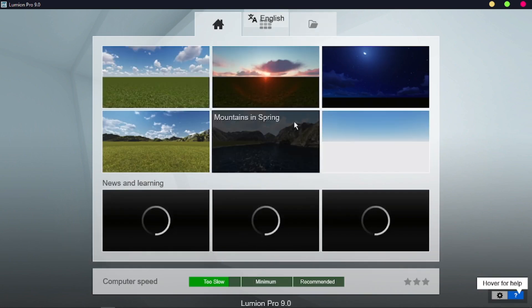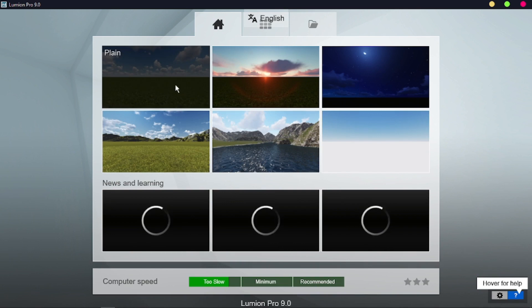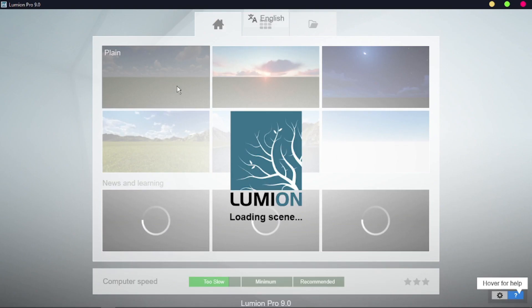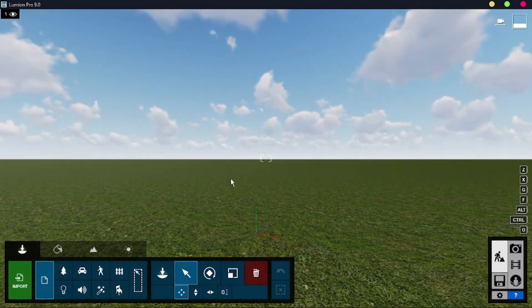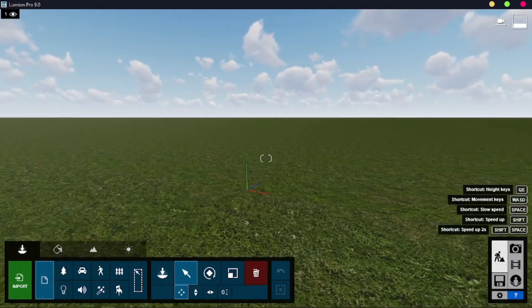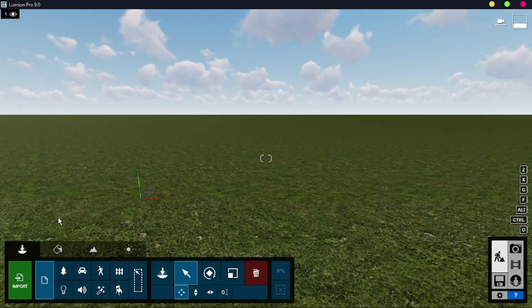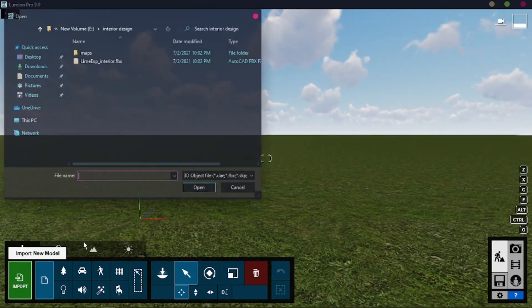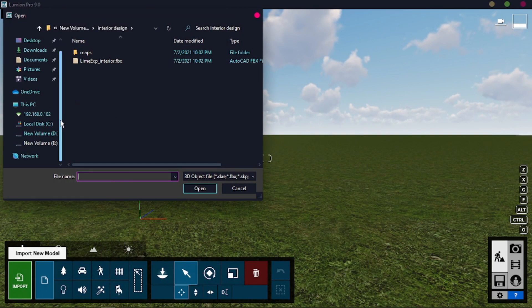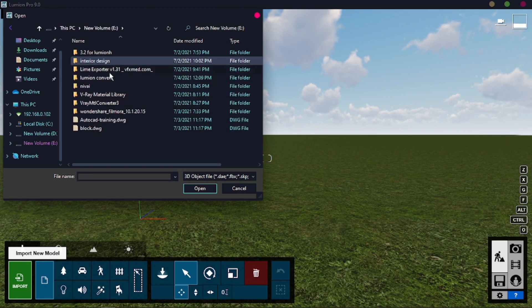Here is the Lumion interface. I am using Lumion version 9. Select a plain scene or any other scene you desire. Here is the scene. Now I am going to import the model. Select the import tab and navigate to where you saved your previous model.